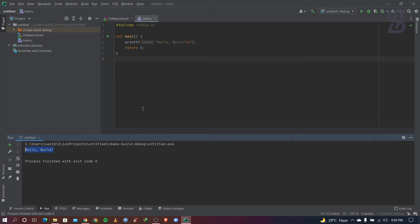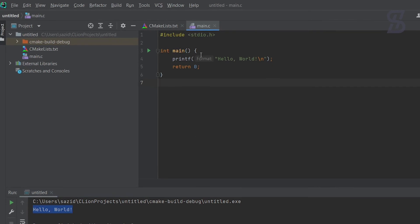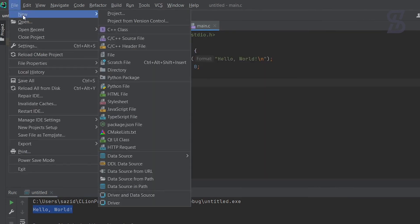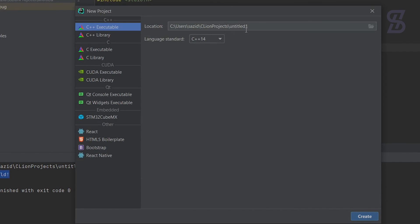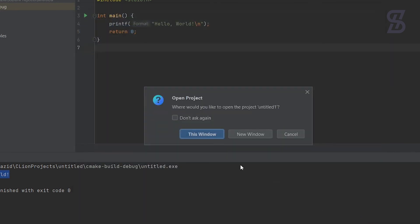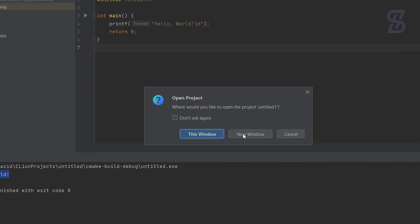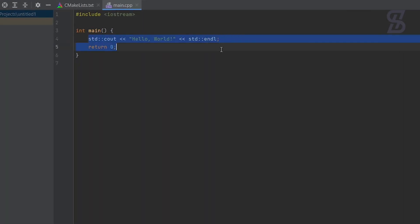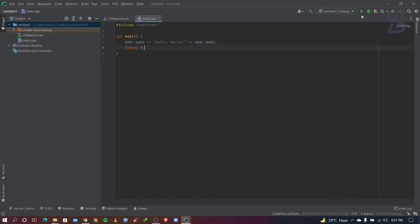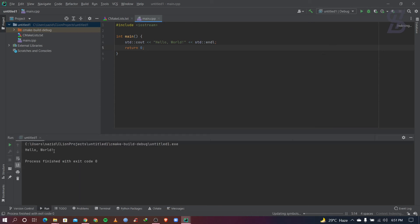If you want to write C++ code, create a new C++ project by going to File, then New, then Project, and choosing C++ Executable. Click Create, and choose whether to open it in this window or a new window — I choose New Window. The C++ Hello World code appears, and clicking Run shows the Hello World C++ output.